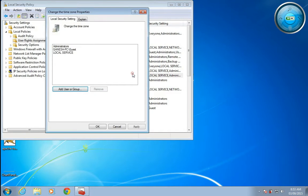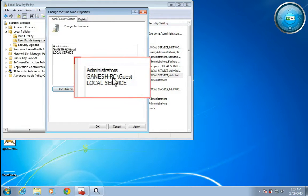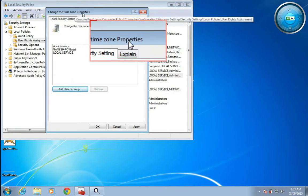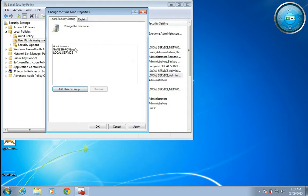Now guest is permitted to change the system time zone. This is how specific users can be allowed to change the time zone.